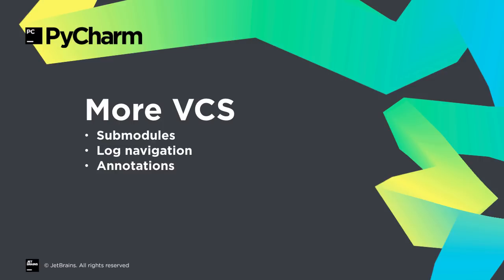Other VCS improvements in 2018.3, sub-modules are checked out and updated, easier navigation in VCS log listings, and deeper exploring in git blame annotations.